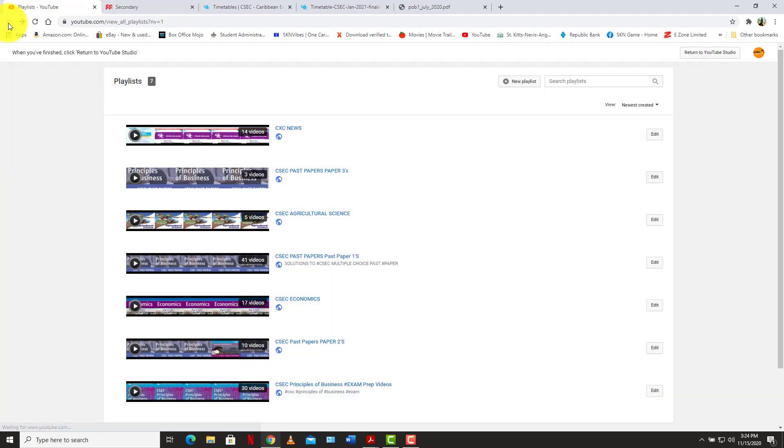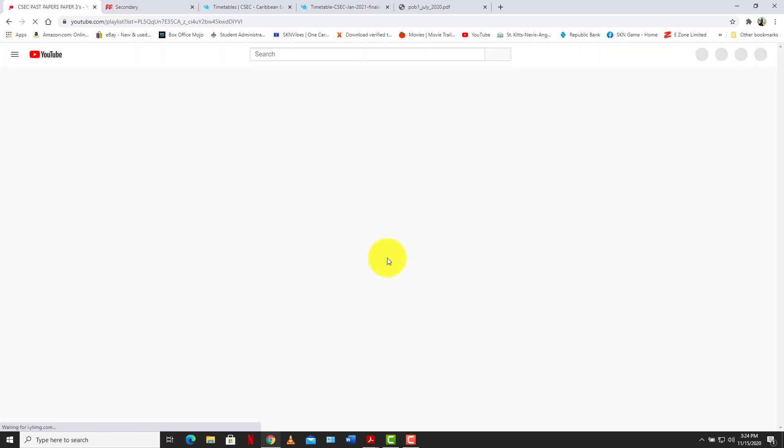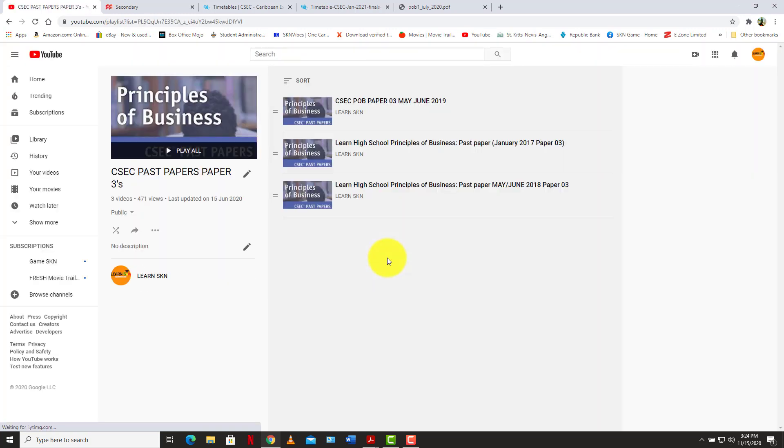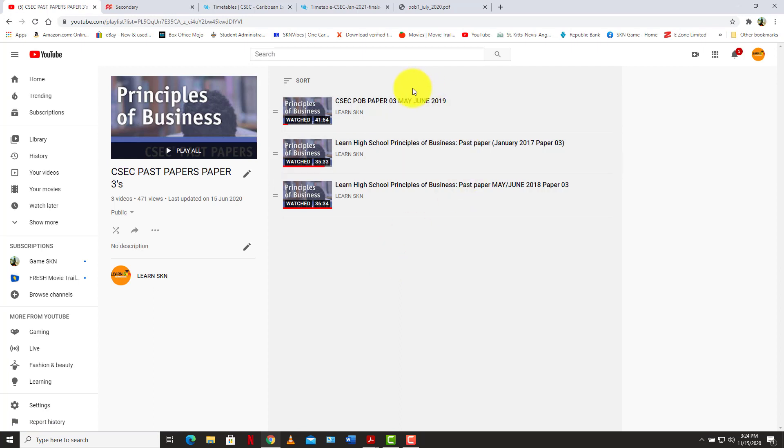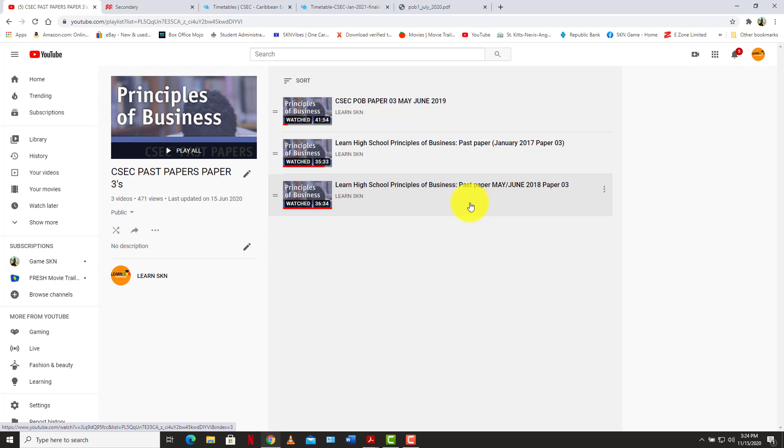We already have some paper 3s, but I intend to do a few more paper 3s as the time comes closer. We already have 2019, 2017, 2018, so the most recent ones. So we're going to try and get our hands on the paper 3s from this year, 2020.